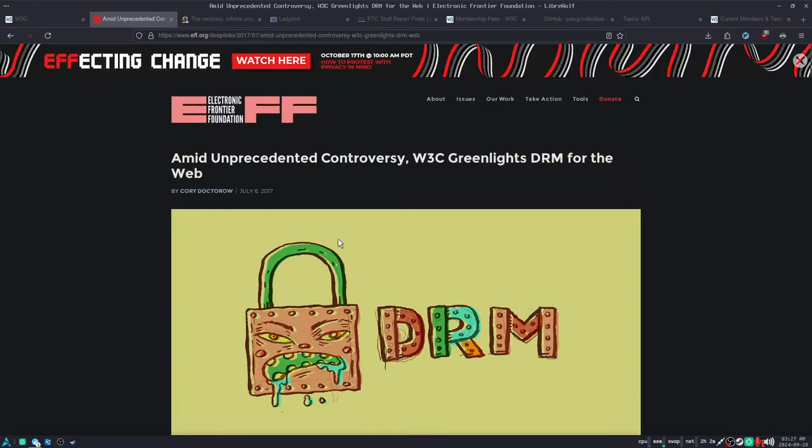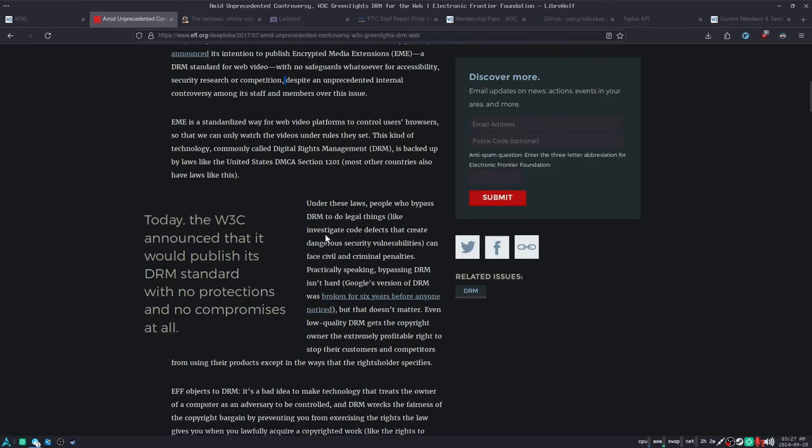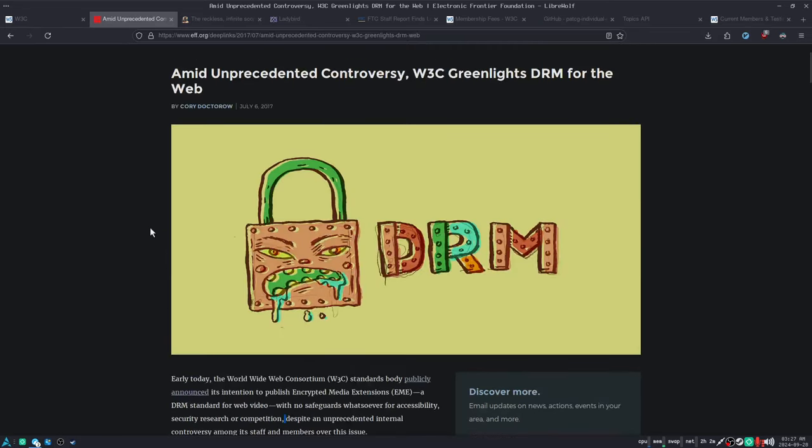Despite the fact that this was the most controversial vote that the W3C had ever had. I believe it passed with only 53% of the vote, which is unprecedented. Up until that point, the W3C had only passed motions with near consensus and compromise.